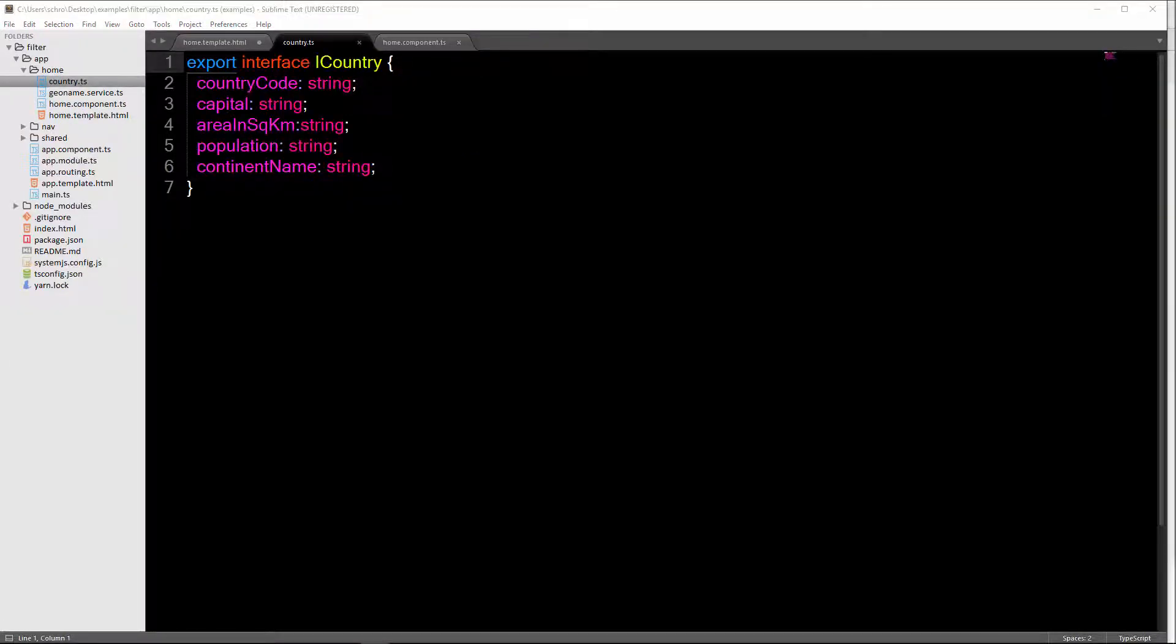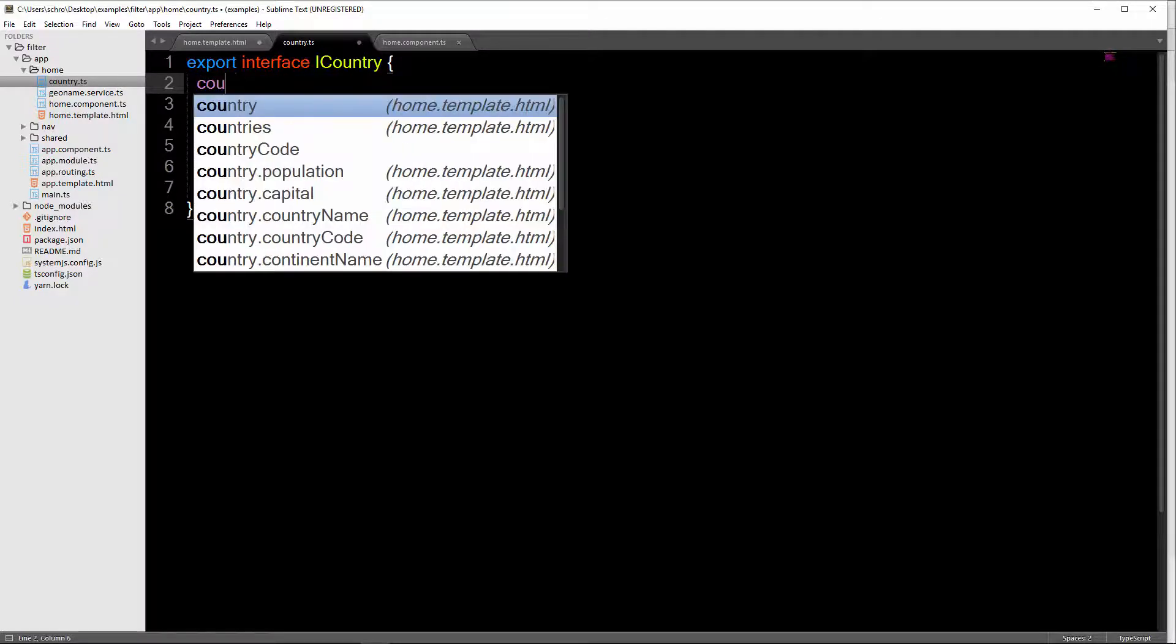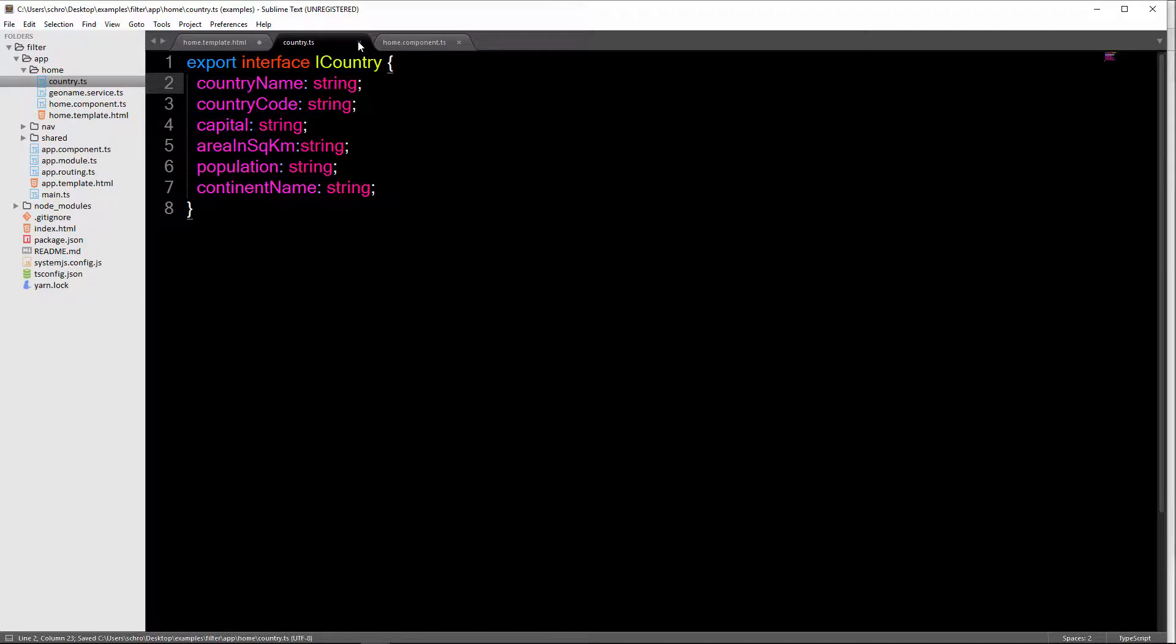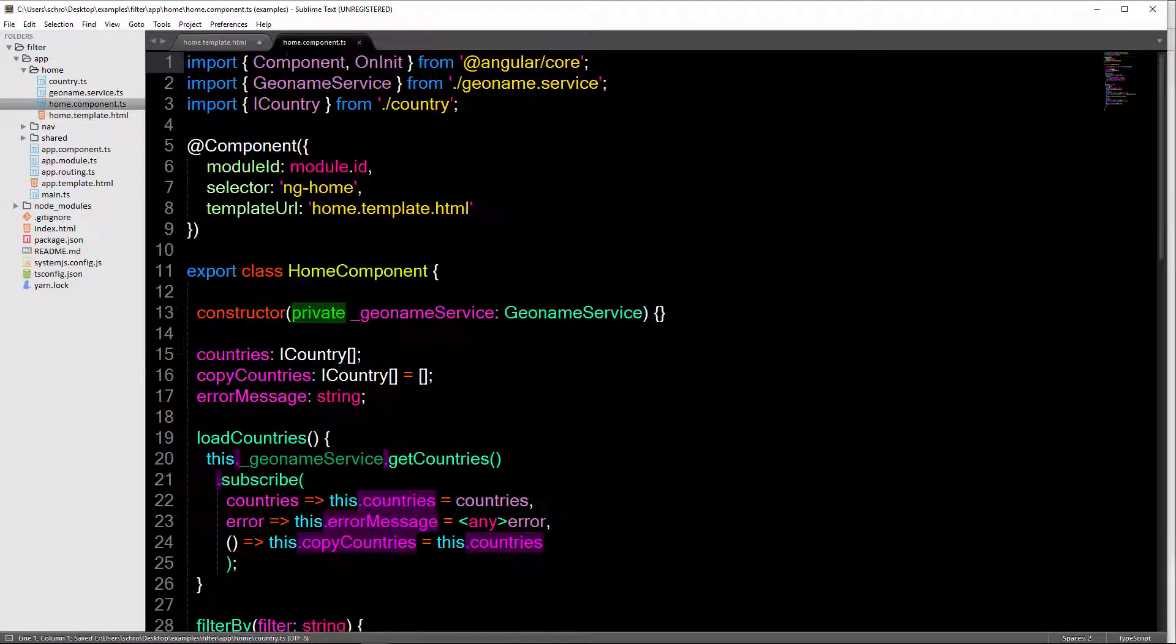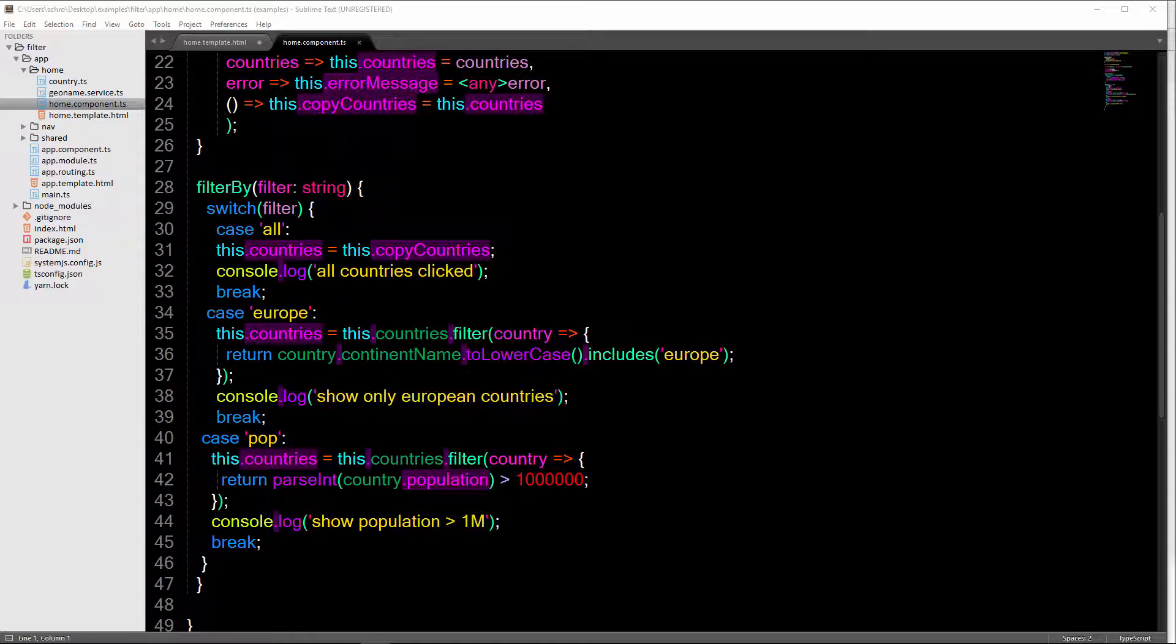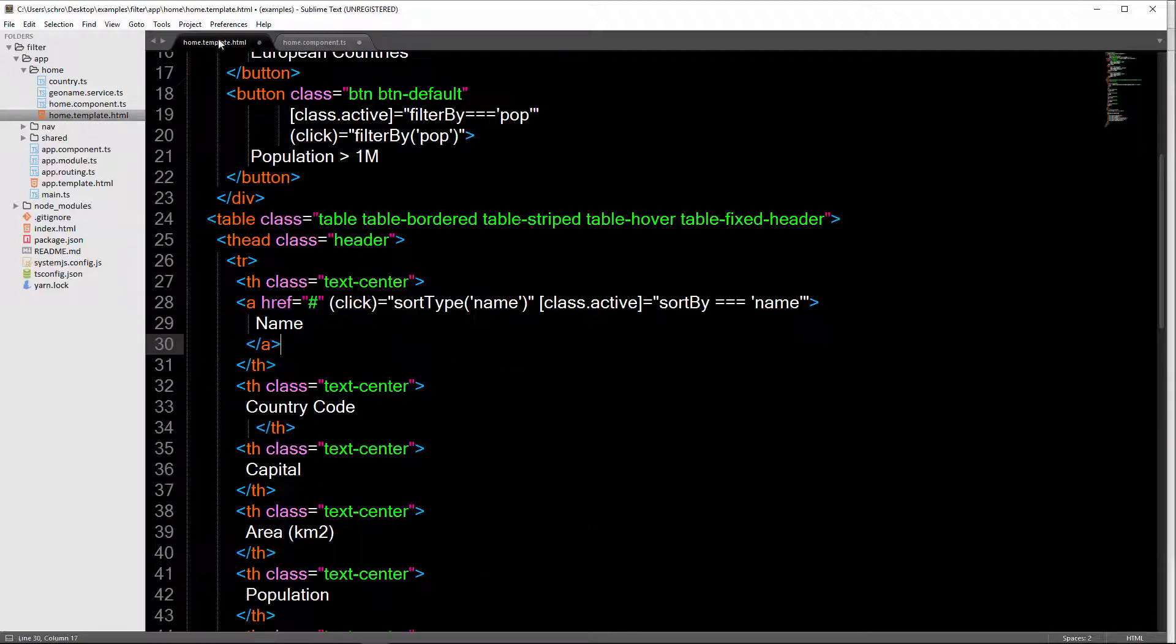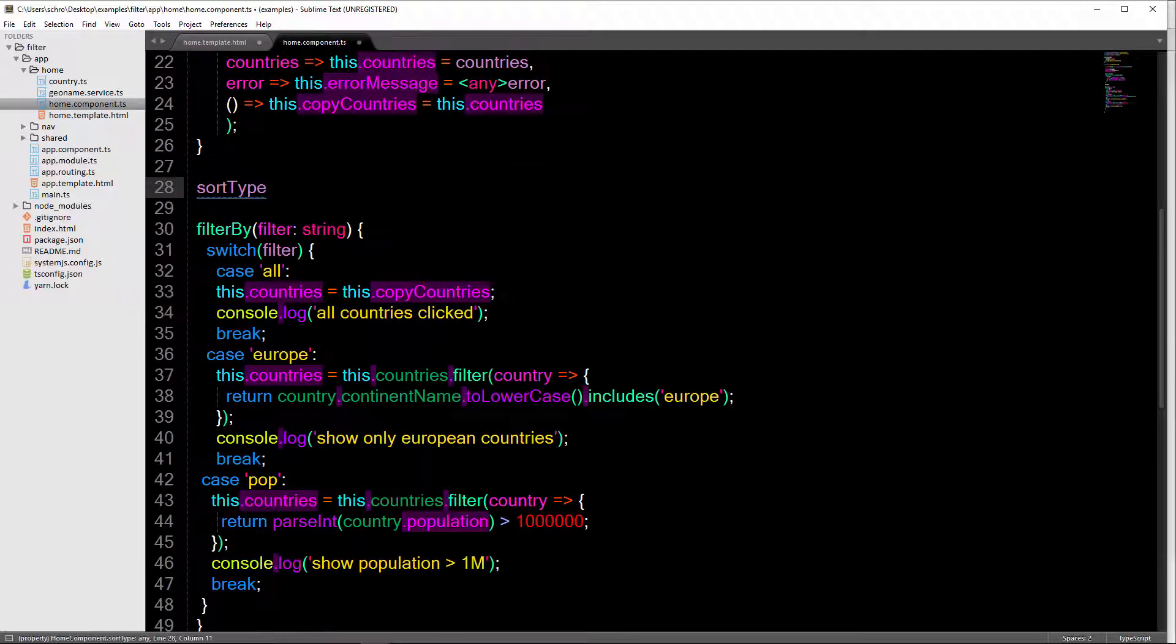So one thing here that I did forget to add initially was country name. So I should do that. Okay, so I'll save that and just get out of there. Now my home component, I'm going to add the method that we created, which was sort type. So again, in our home HTML, we have a sort type. So when sort type is set to name, we're going to load the countries by name.